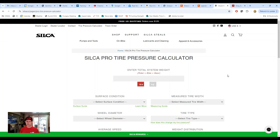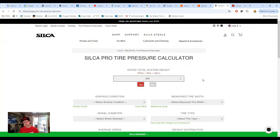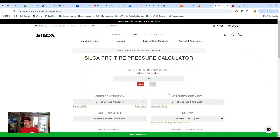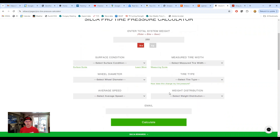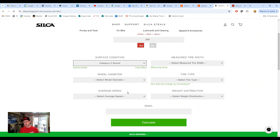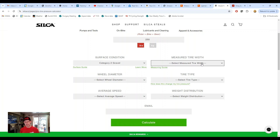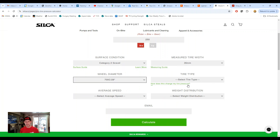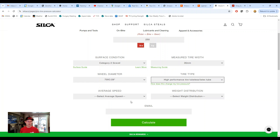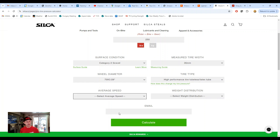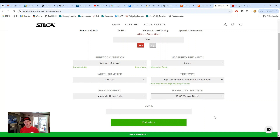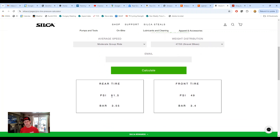I'm comparing tire pressure versus speed, and it's got some very interesting conclusions, so listen on. Here's my screen — this is the Silka Pro tire pressure calculator. My total system weight I'll call 250 pounds: I'm about 215 pounds, and bike plus gear maybe another 35. Surface condition I'll call category 2 gravel, which is well-behaved gravel — the majority of a typical gravel ride. Tire width is 35mm on 700c wheels, high-performance Schwalbe G-One RS race tires, average speed moderate, and weight distribution is a gravel bike.